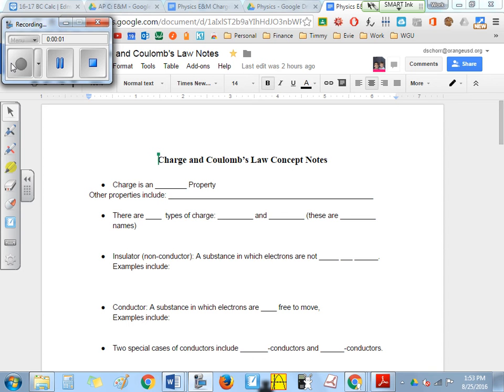Welcome to our first concept lesson. Today's lesson is charge and Coulomb's Law. Today we're not doing a lot of math — that's tomorrow's lesson where we just do example after example.